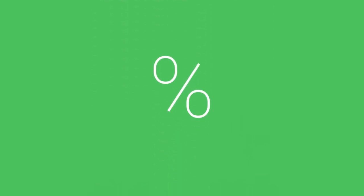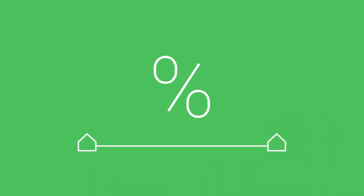But as its name suggests, a fixed annuity also provides growth based on a fixed, pre-set interest rate that's guaranteed for a certain number of years.